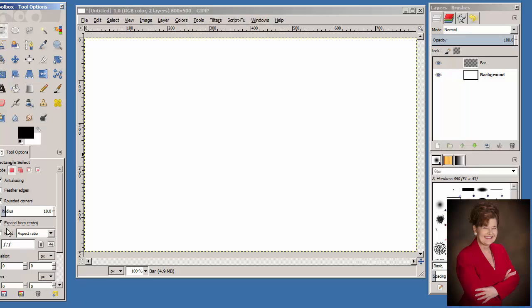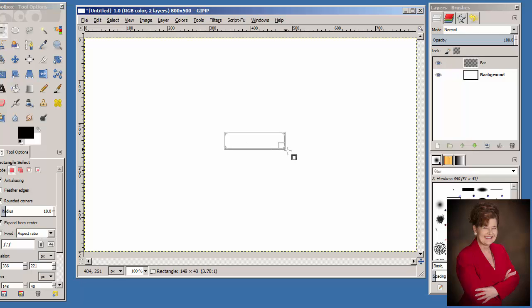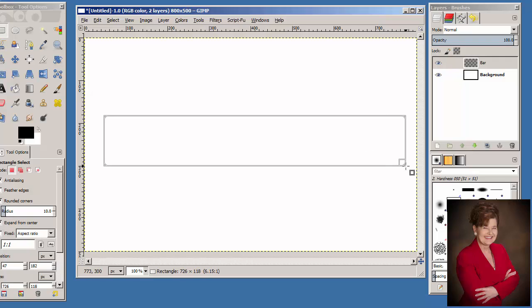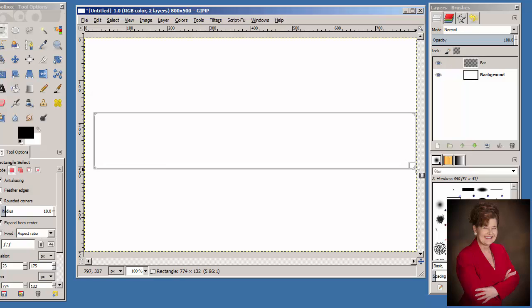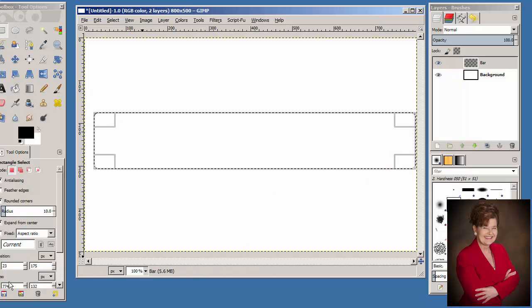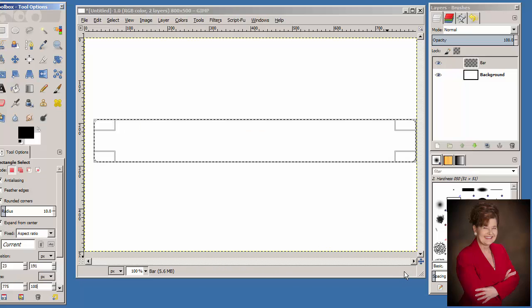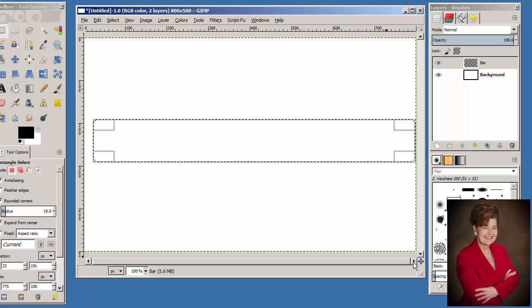Move the cursor onto the canvas and draw a rectangle approximately 775 by 100. Notice that if you look at the ruler at the top of the screen, you can tell when you're exactly in the center at 400. Click and drag until you have approximately 775. If you're not exact, you can come down to the size and change it to 775 by 100. If you need to scroll a little bit to see, you can do that as well.